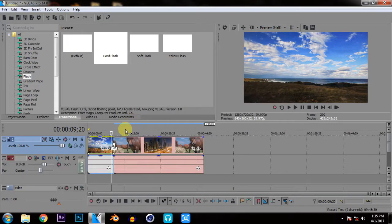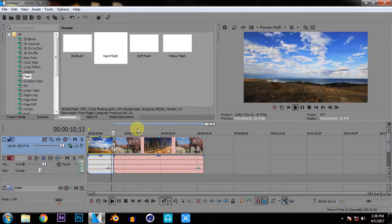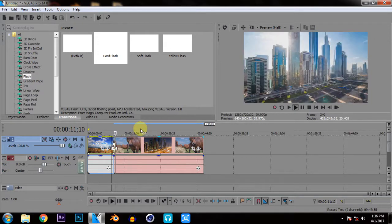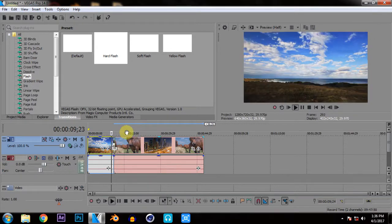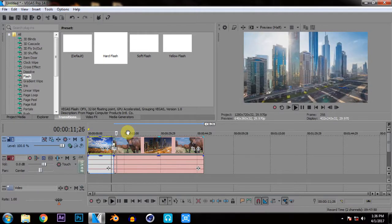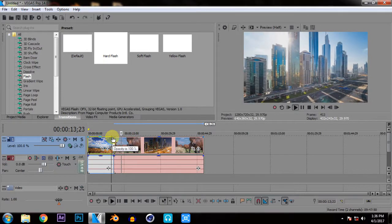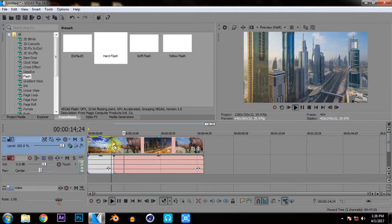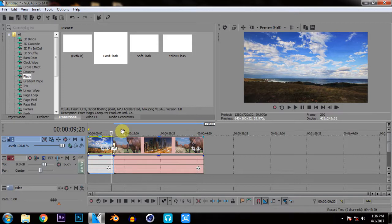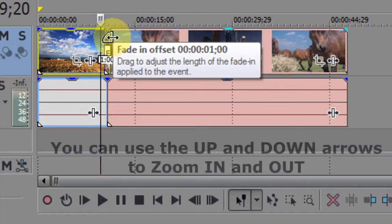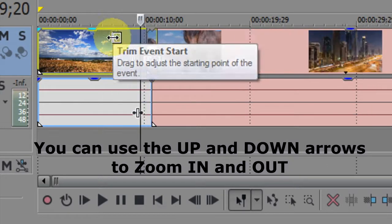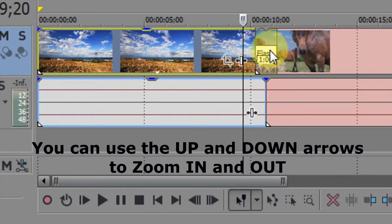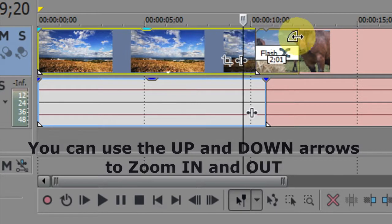Now afterwards you will see when you play this video you will have a beautiful transition of a flash like this. Or if you want to have any other settings like if you want to elongate this flash effect you can just go here on this line and you will see a symbol something like an arrow and an arc. Just click, hold it and drag to increase.